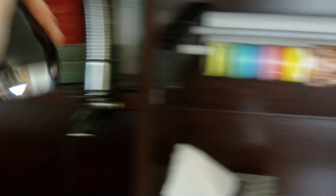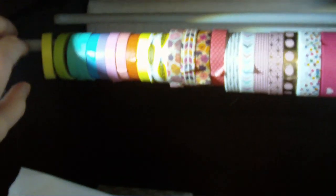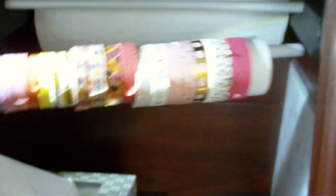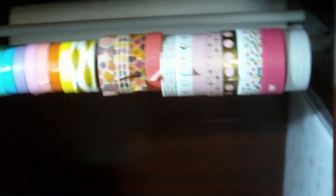And then the dowel rack, I'm actually quite proud of. I built it to hold washi tape and ribbons. And you can just take the dowels out. And then it is screwed in with four L brackets to the walls of that compartment.